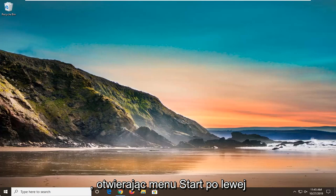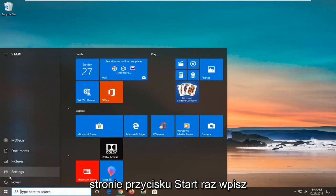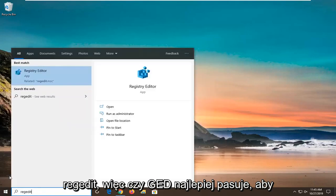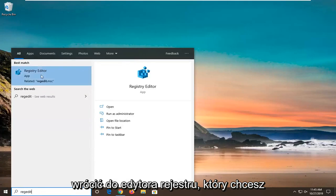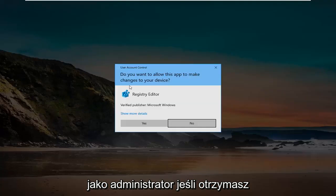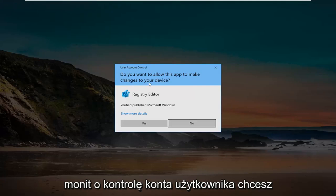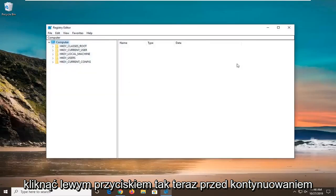We're going to start by opening up the start menu. Just left click on the start button one time. Type in regedit, R-E-G-E-D-I-T. Best match should come back as registry editor. You want to right click on that and then select run as administrator. If you receive a user account control prompt, you want to left click on yes.